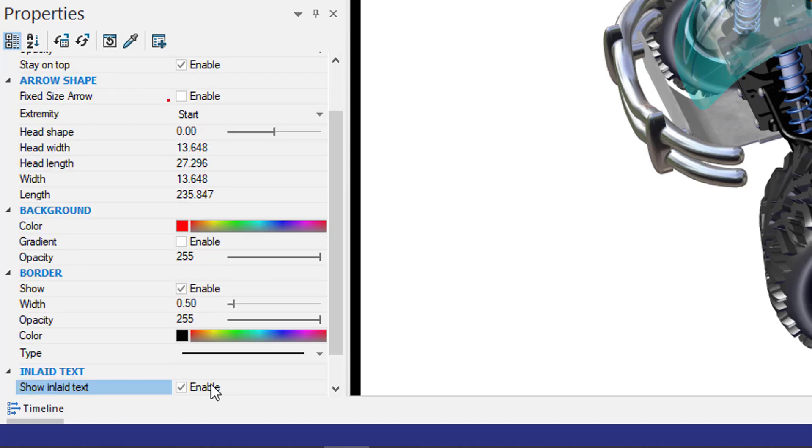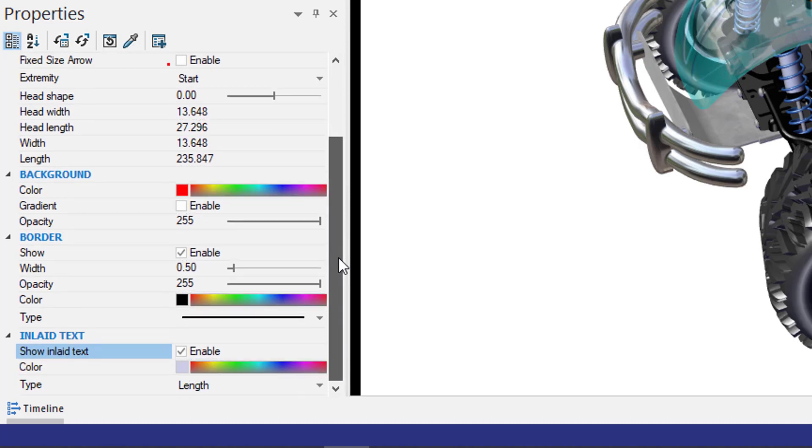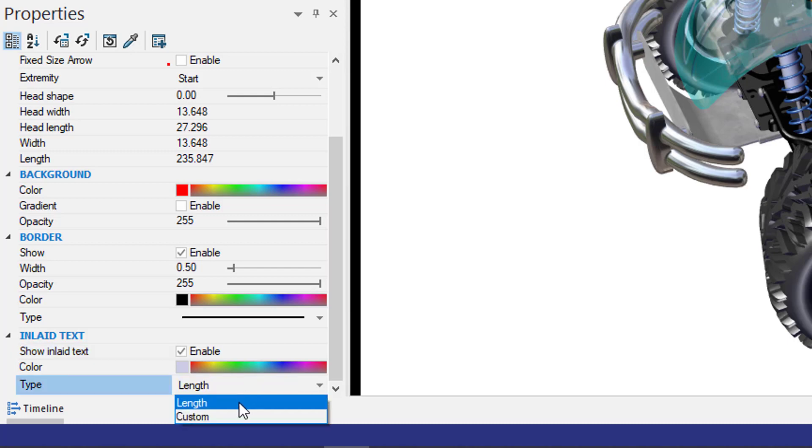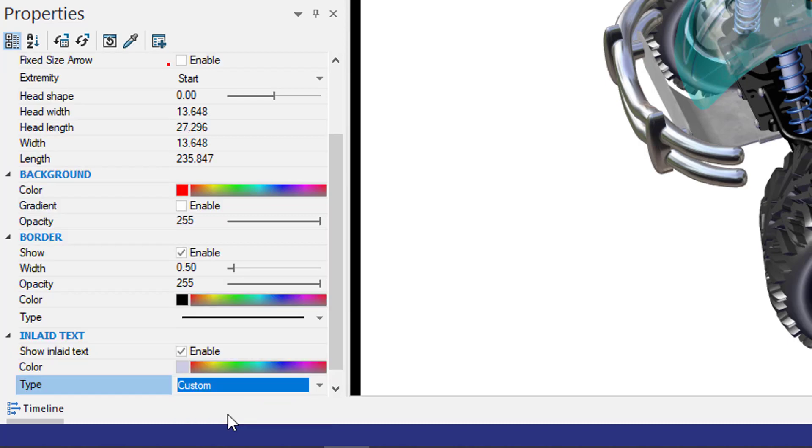I can scroll down, and by default, the type it uses for the text is going to be the length. If I pull the drop-down menu, I can easily change that to custom.